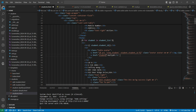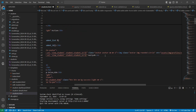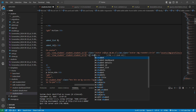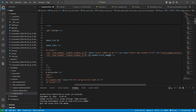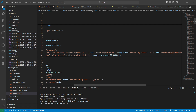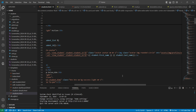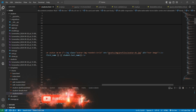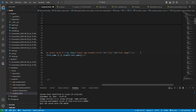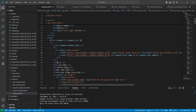After that we need to make modifications and give the URL of the student detail page. Instead of the static name we need to put the name from our database. Remove this and write student.first_name here. After that we also need last name, so write student.last_name. Let's save it. We also need to fetch the student image, so write student.student_image.url.